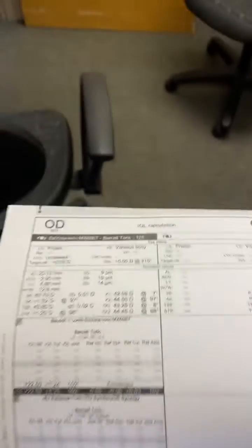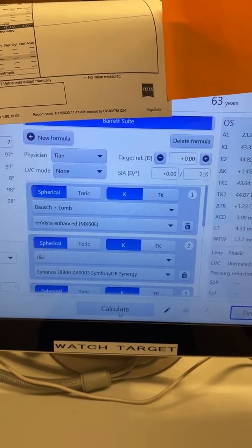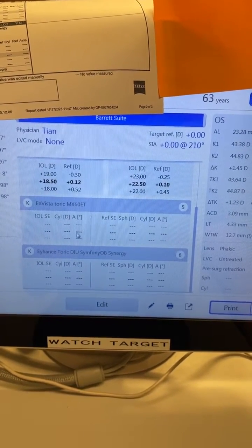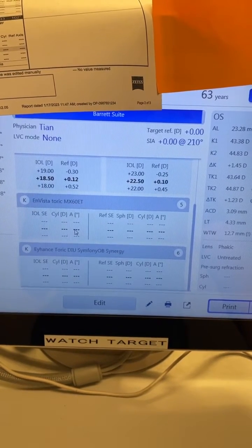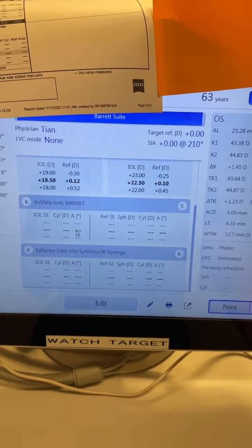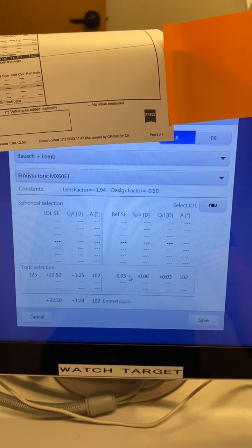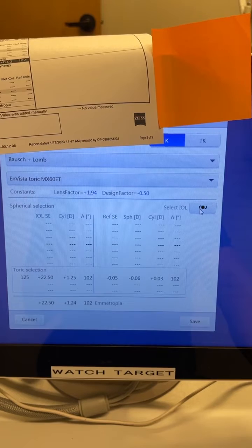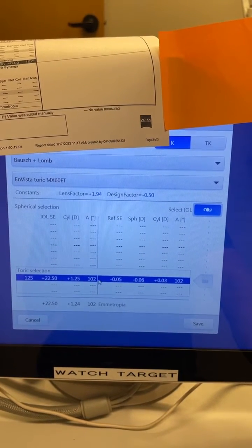The workaround my team figured out is: after you calculate, it'll show you nothing — no options in the toric section — but you can click the three checked lines. That will lead you to a new screen, and then you can click the IOL symbol, and it'll highlight that for you.